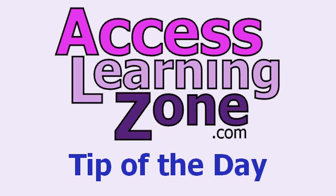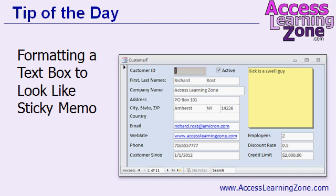Welcome to another free tip of the day brought to you by AccessLearningZone.com. In today's tip, I'm going to show you how to format a notes field, a simple text box on a form, to look like a sticky memo.